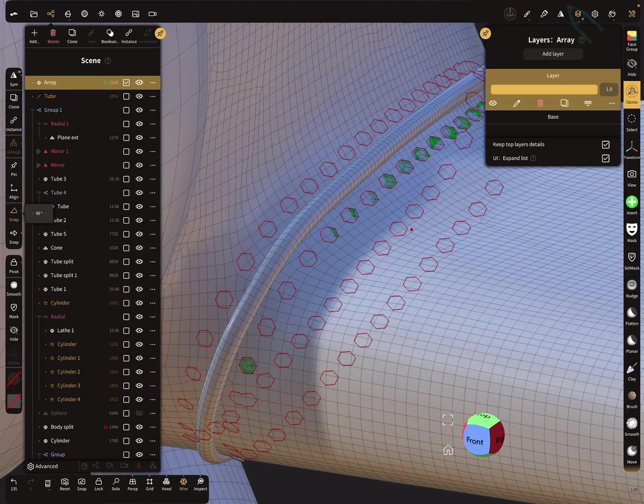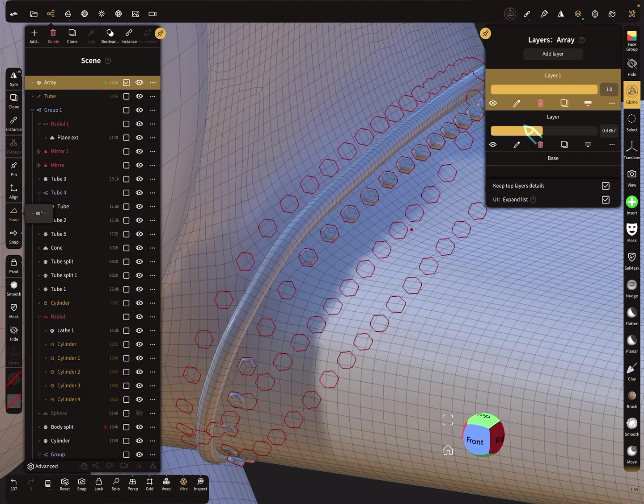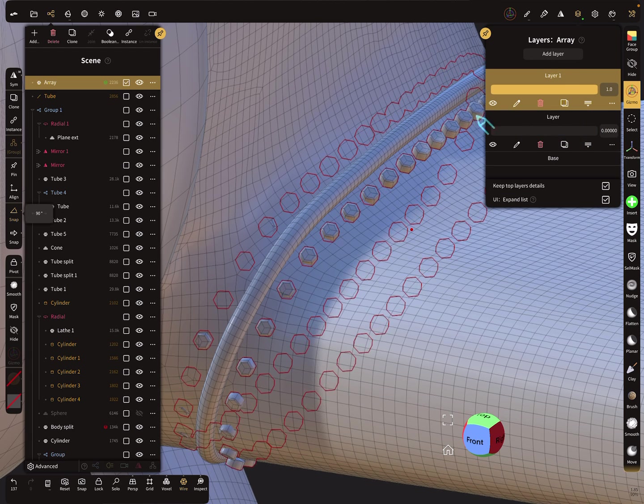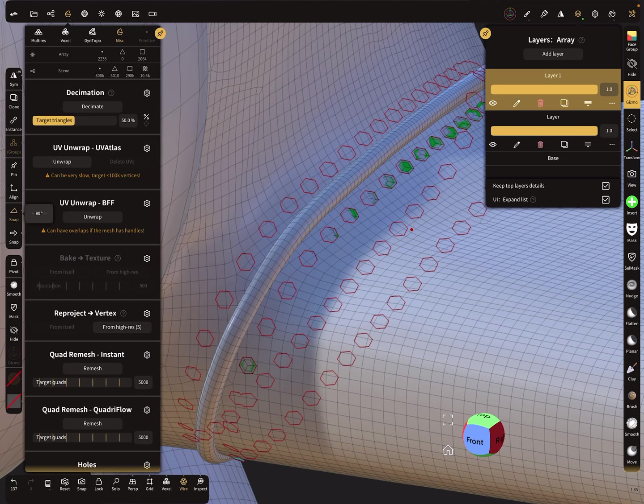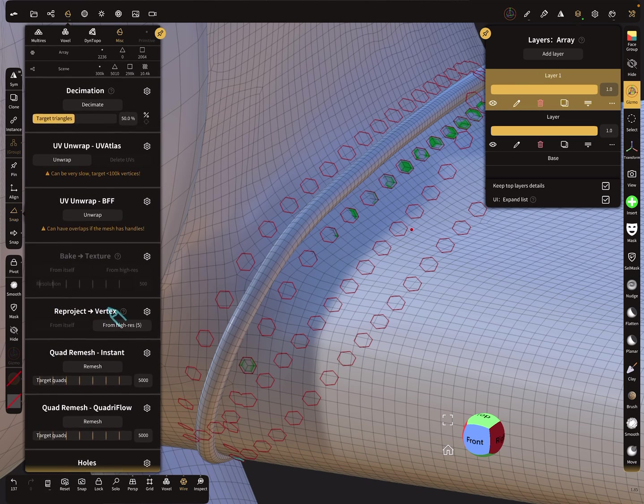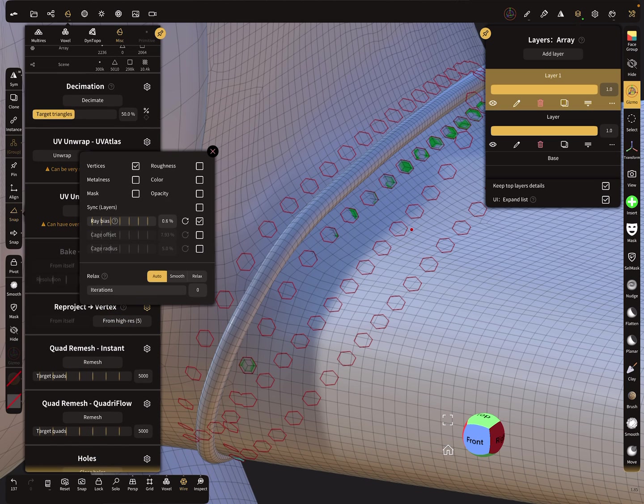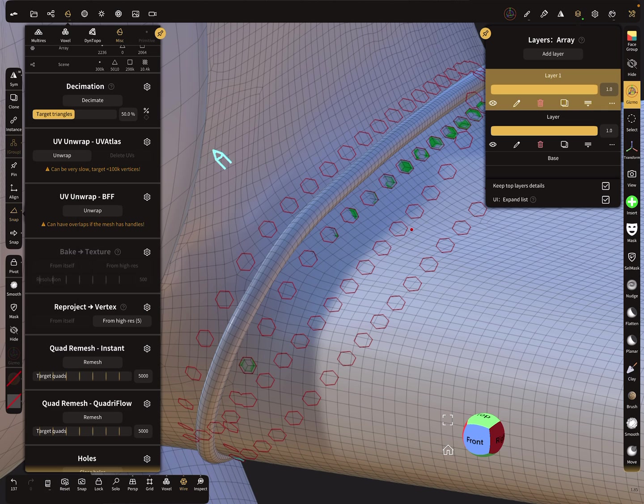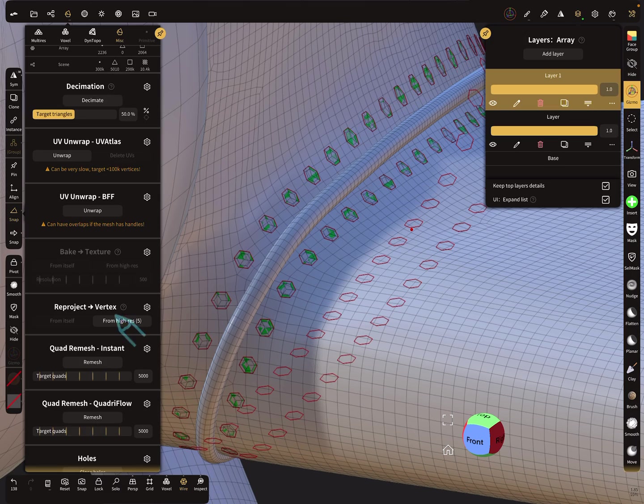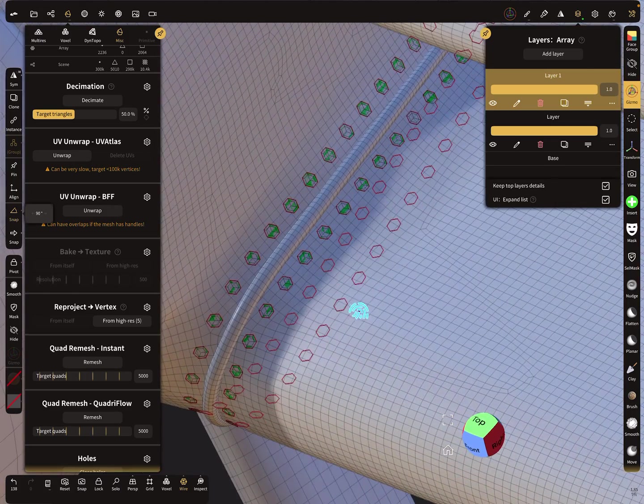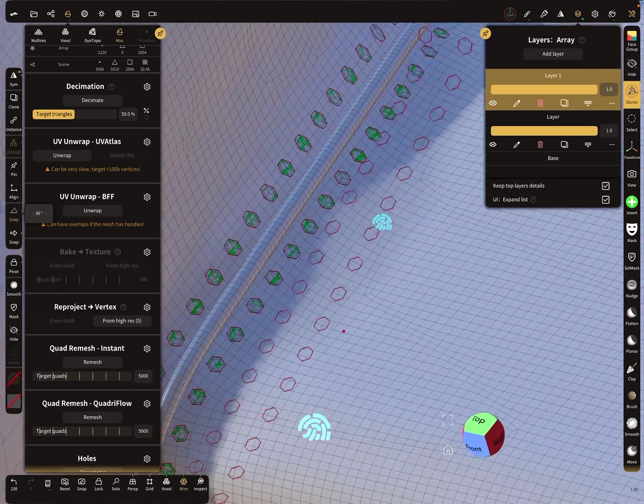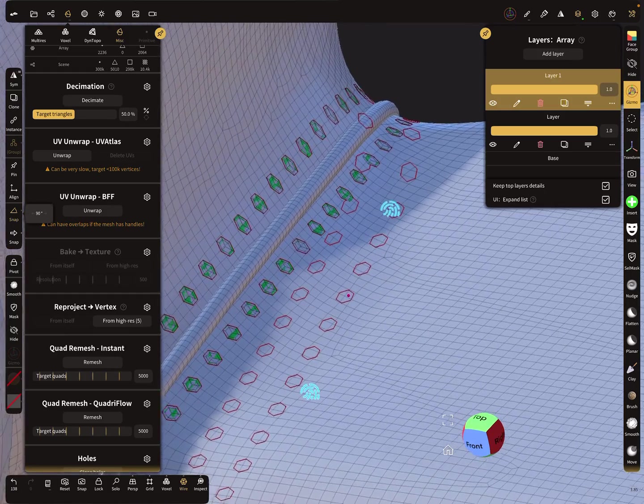The next step is add a new layer. This is the layer for the offset. Select the new layer. Then here in the misc menu here is a reproject option. Select only the vertices for this rate, bias is okay. The setting is I think correct. Press here reproject from high res. Now you see all your objects are reprojected on the surface of the wing.